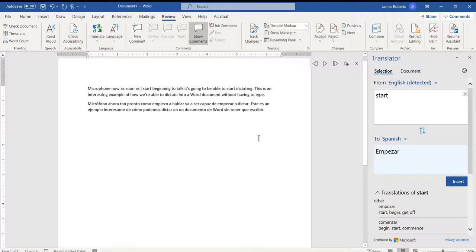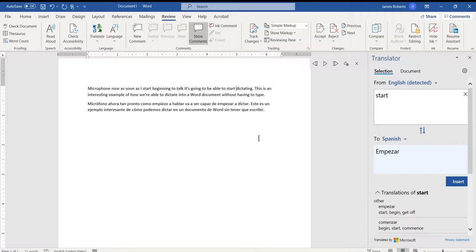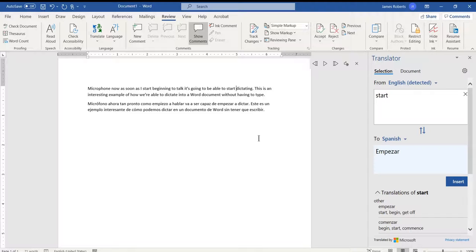So those are just a few of the features that we can use inside of Word to help us be able to bridge a little bit of the translation gap in our students. We have to remember, nothing is as perfect as a real person, but at least this could help us when we're in a pinch. Thanks for listening.